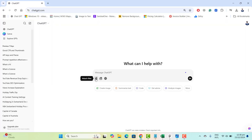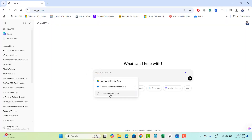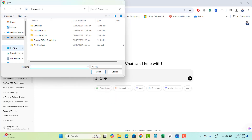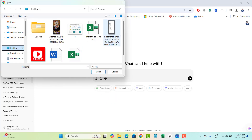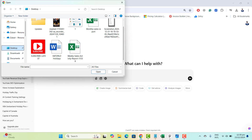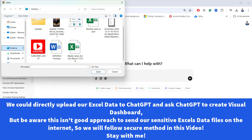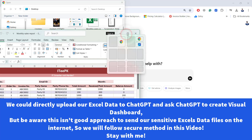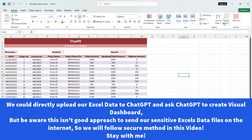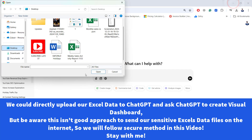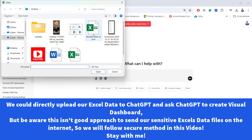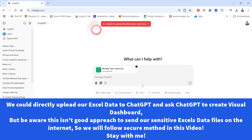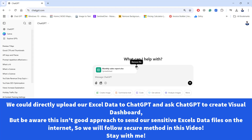One approach in ChatGPT is to go to attach file, upload from computer, and you could go to your desktop — I have an Excel file for a monthly sales report here. You can see the Excel file that has the monthly report, and we could send this report directly to ChatGPT. But here we are not following this approach because we want to keep our data private.